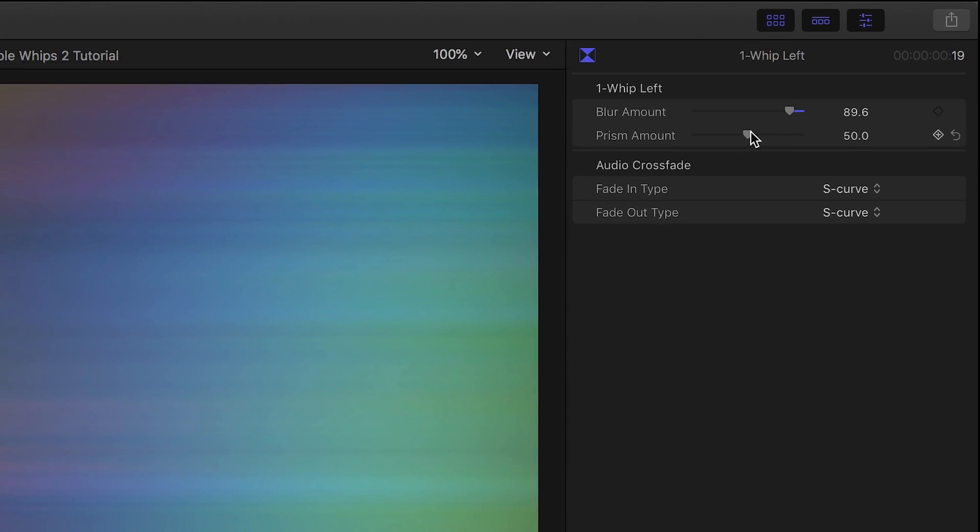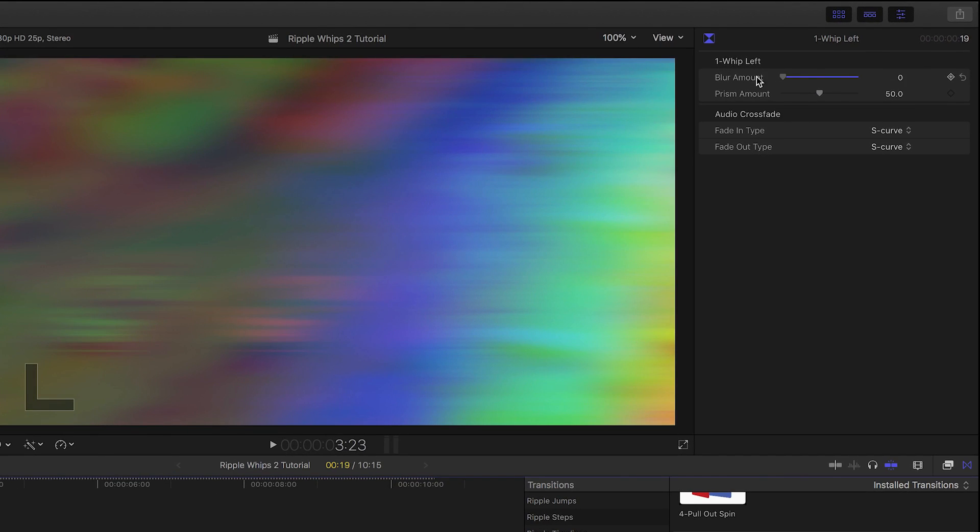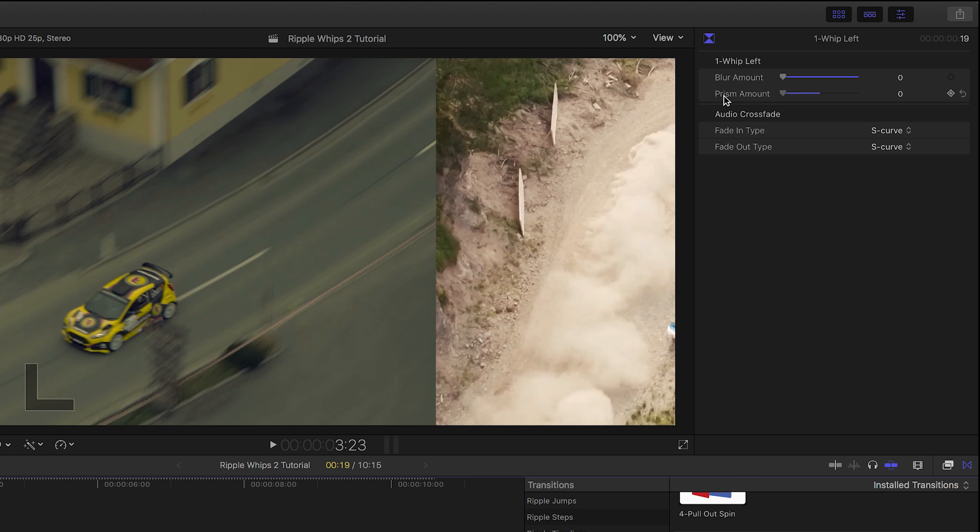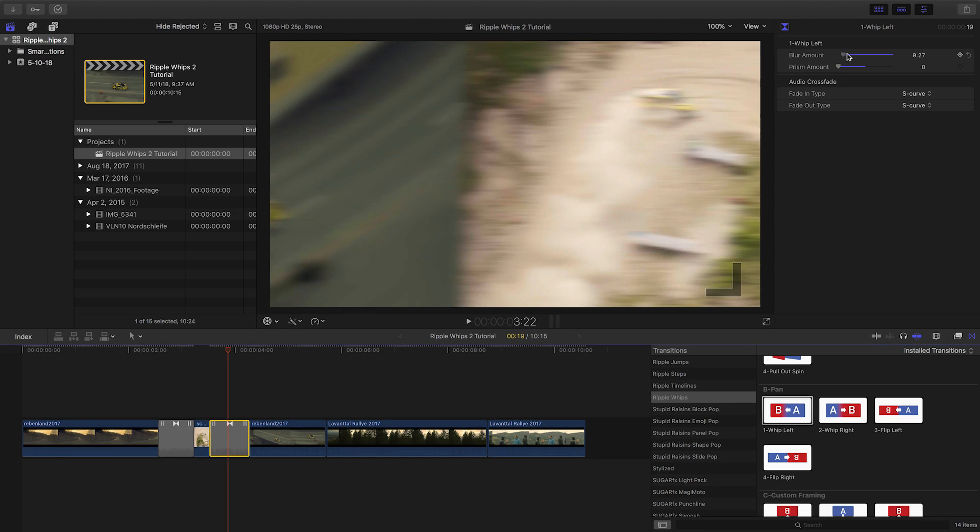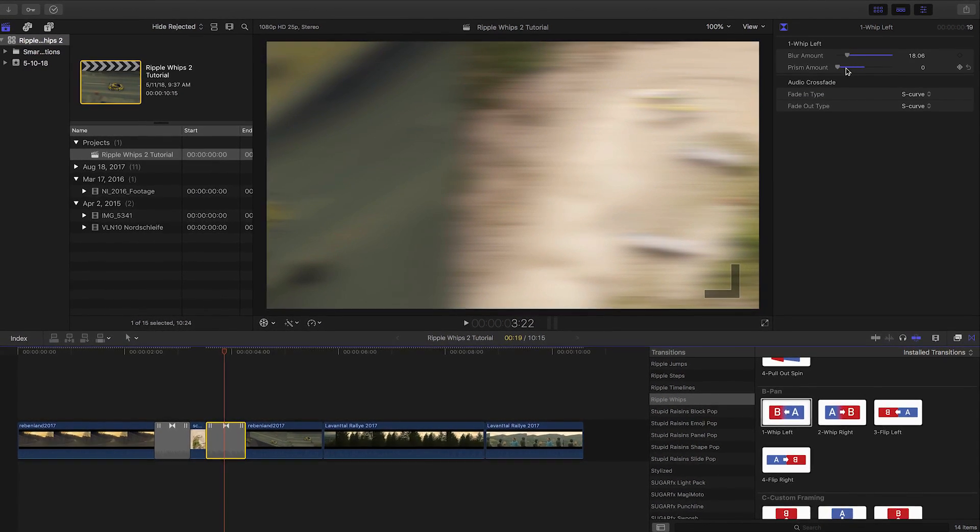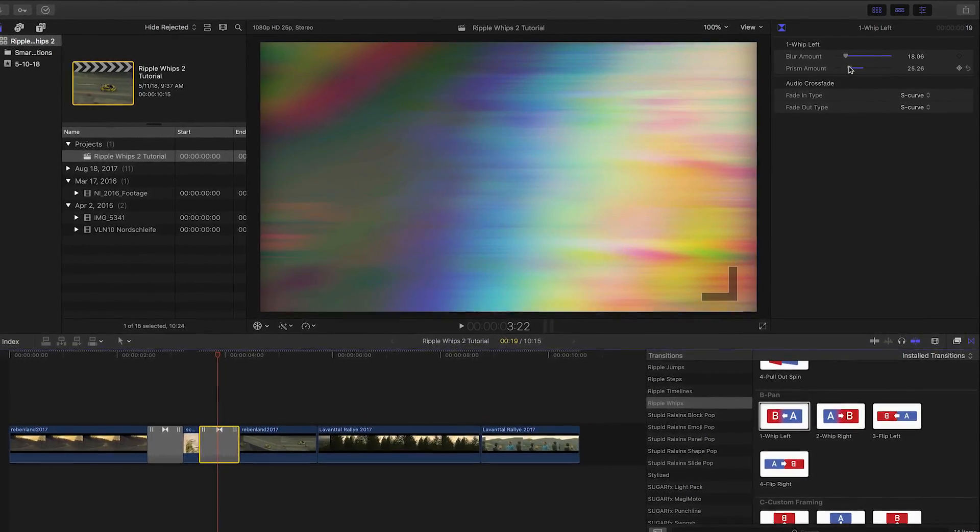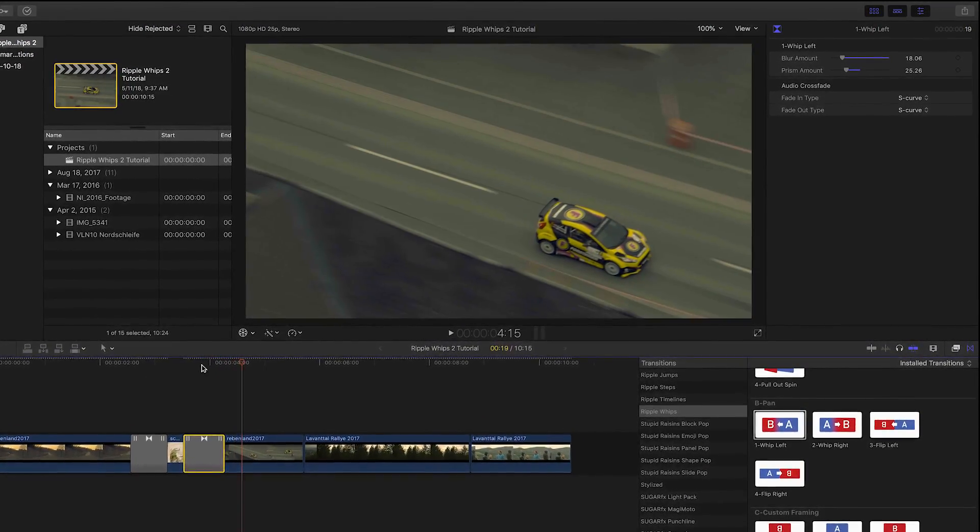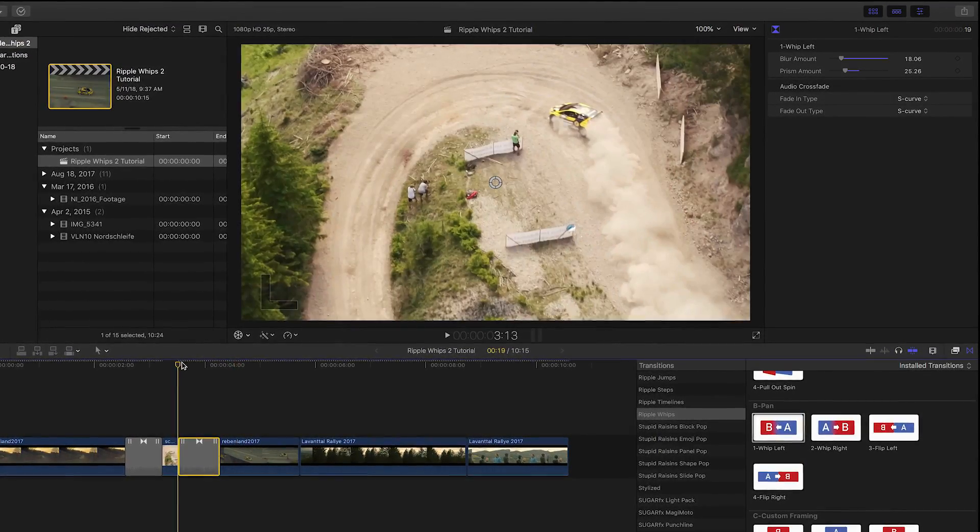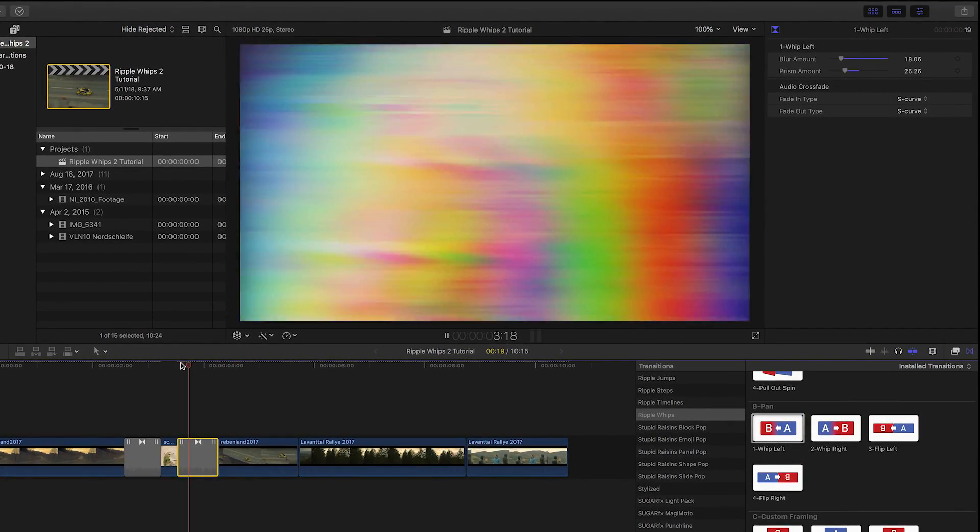If I take these both to zero, you can see the hard edge of the transition. If your clips have very similar content, you can use minimal blurring or prism effect. And if they're very different, you can up the effects to cover that edge.